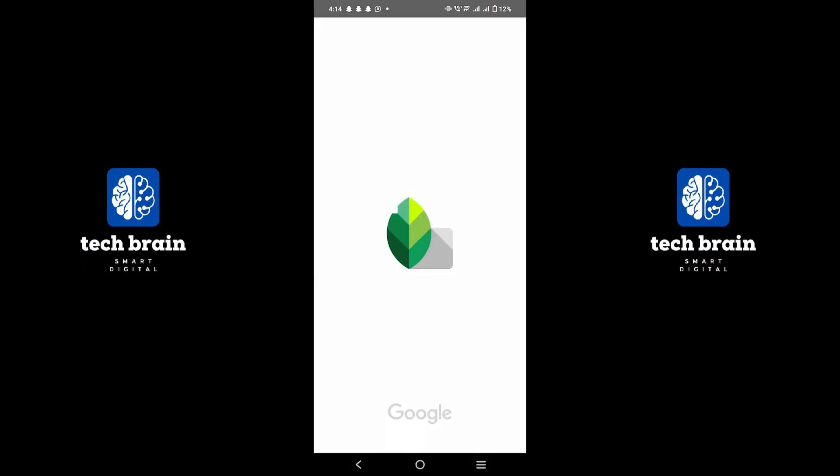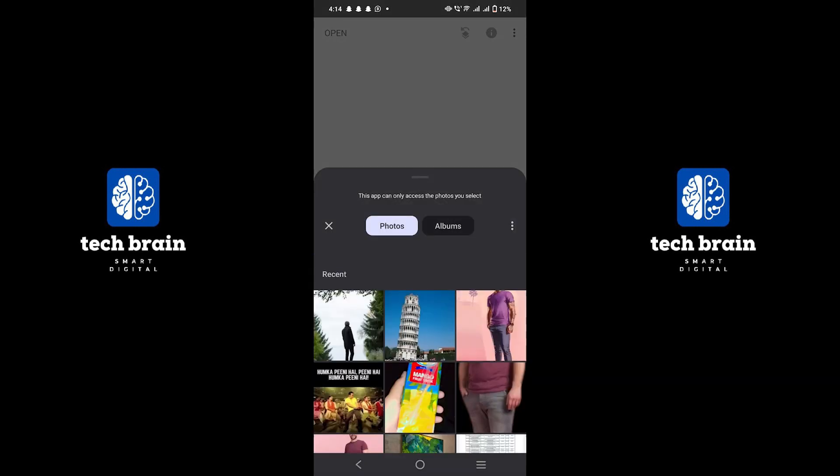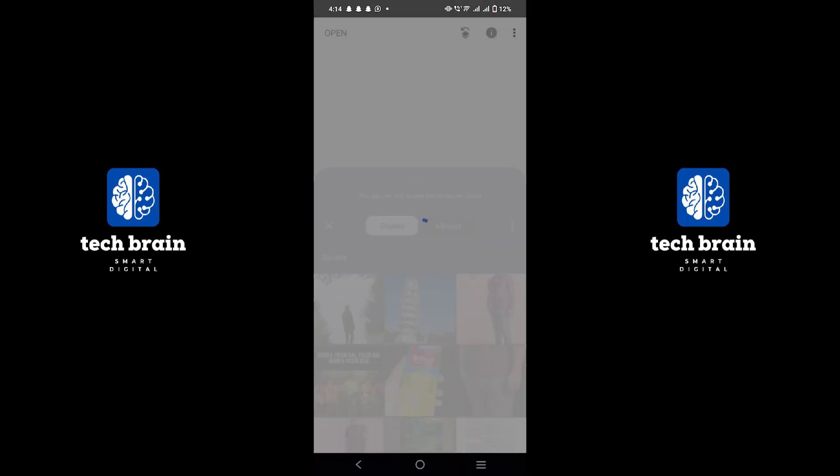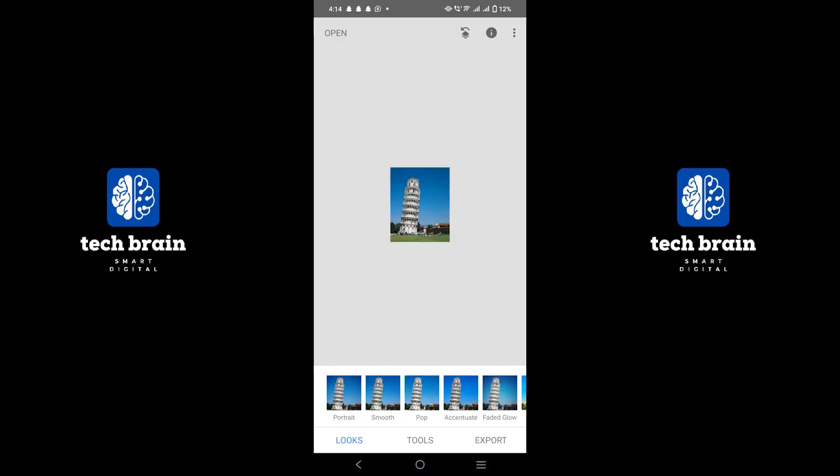First, open the Snapseed application on your mobile device. Tap on the plus icon to upload an image. Select any image from your gallery.